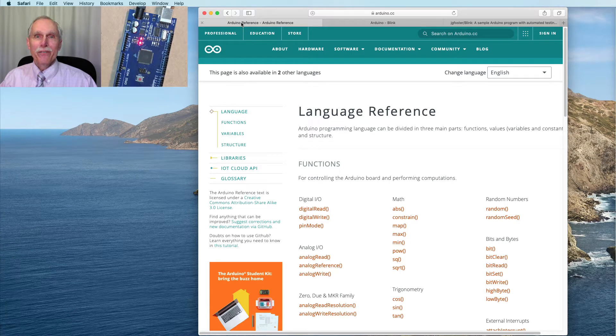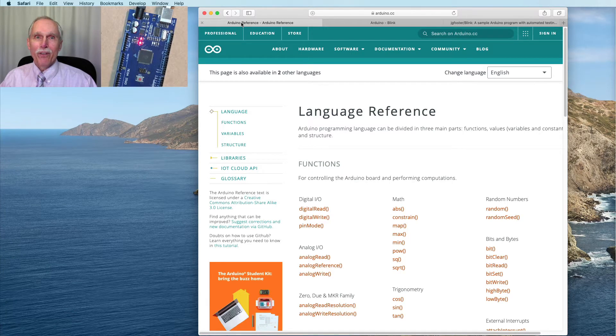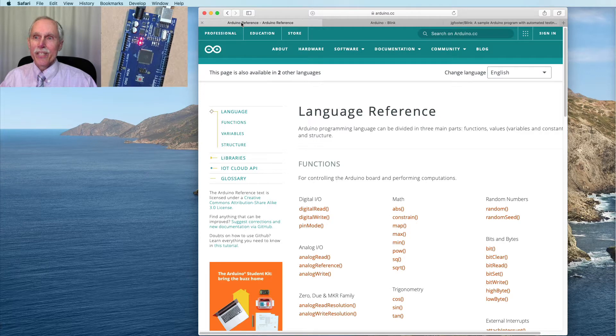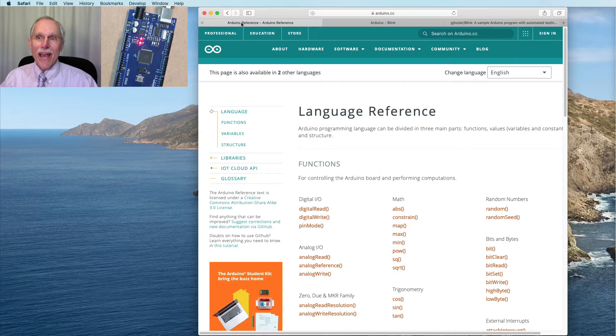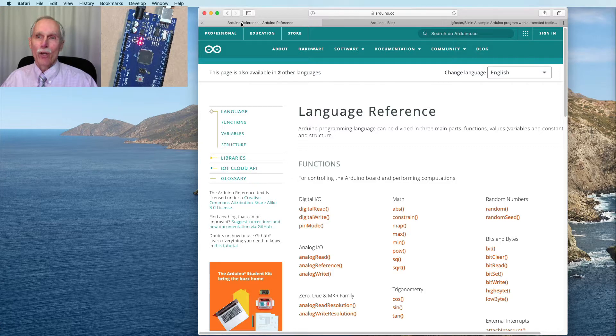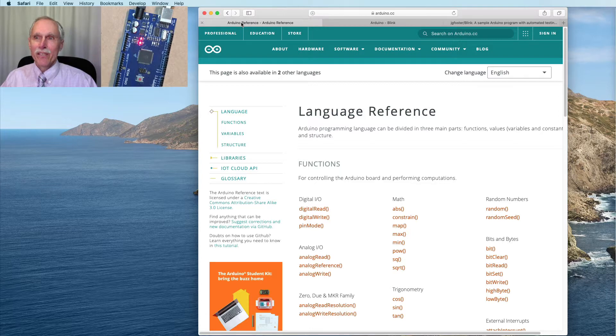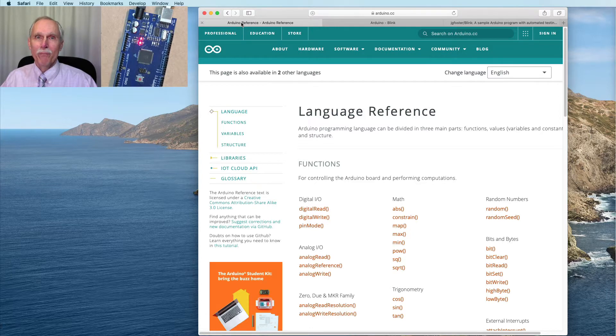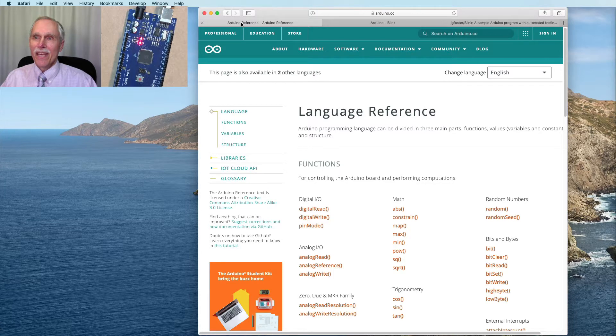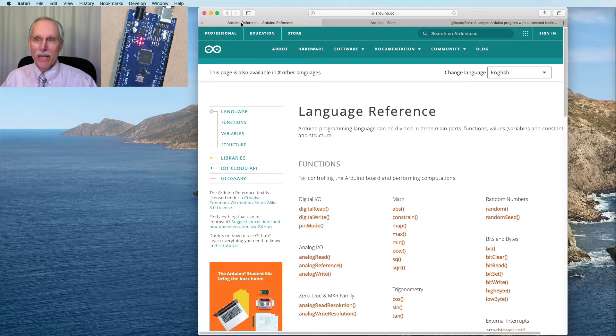One challenging area of testing is low-level devices such as the Arduino, whose primary action is setting lines to high or low voltage. One project that seems to be doing a good job of filling this gap is Arduino-CI. We'll look more in depth at this. In this video, we're going to provide a sample Arduino program and automated tests using Arduino-CI.